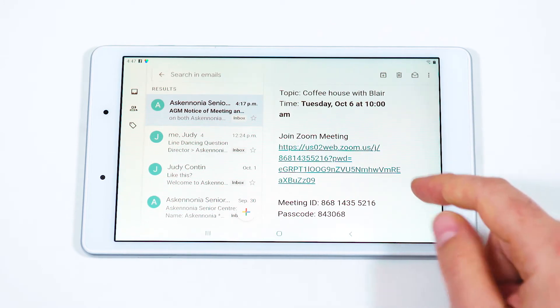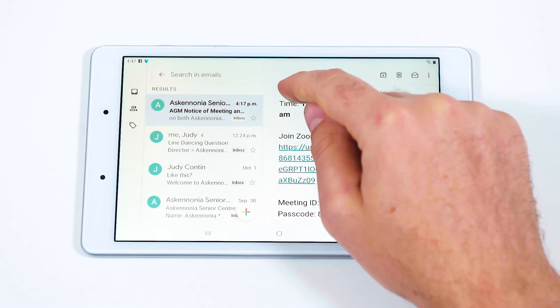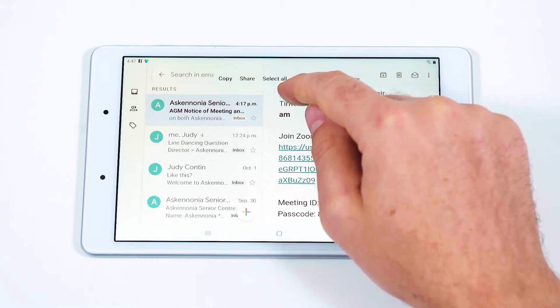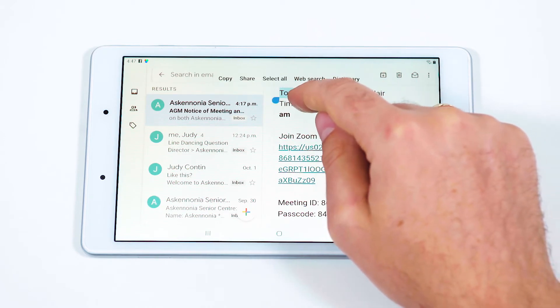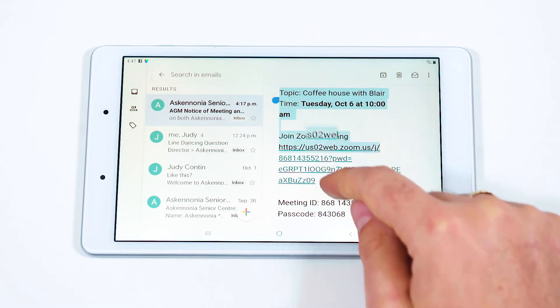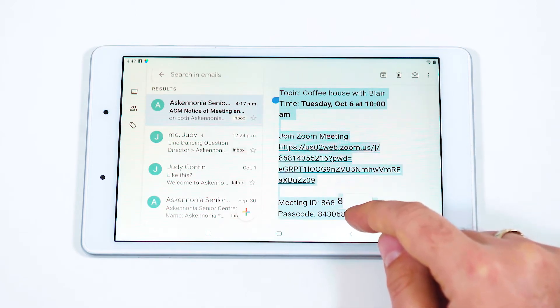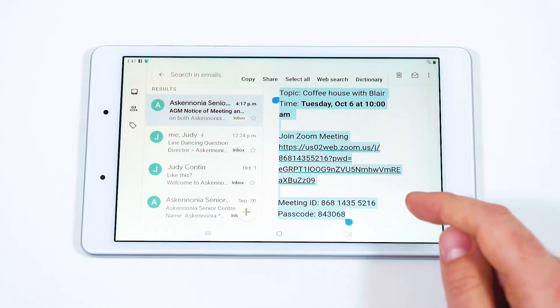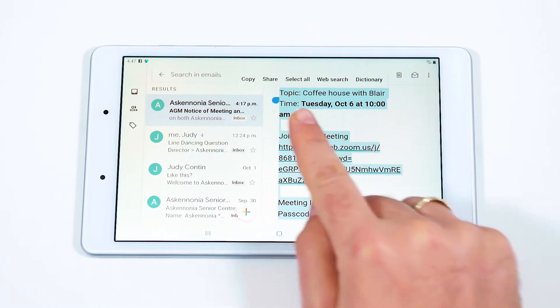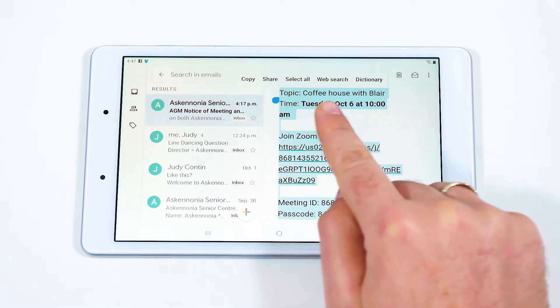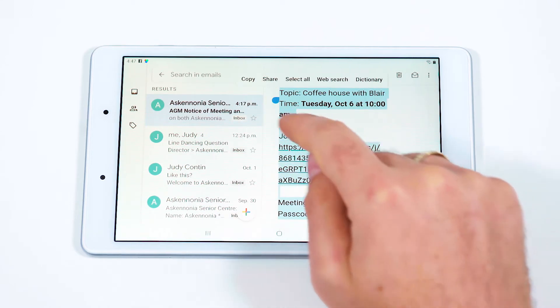Select and hold the text. Using the points provided, highlight the Zoom information to copy. With the text highlighted, select Copy.